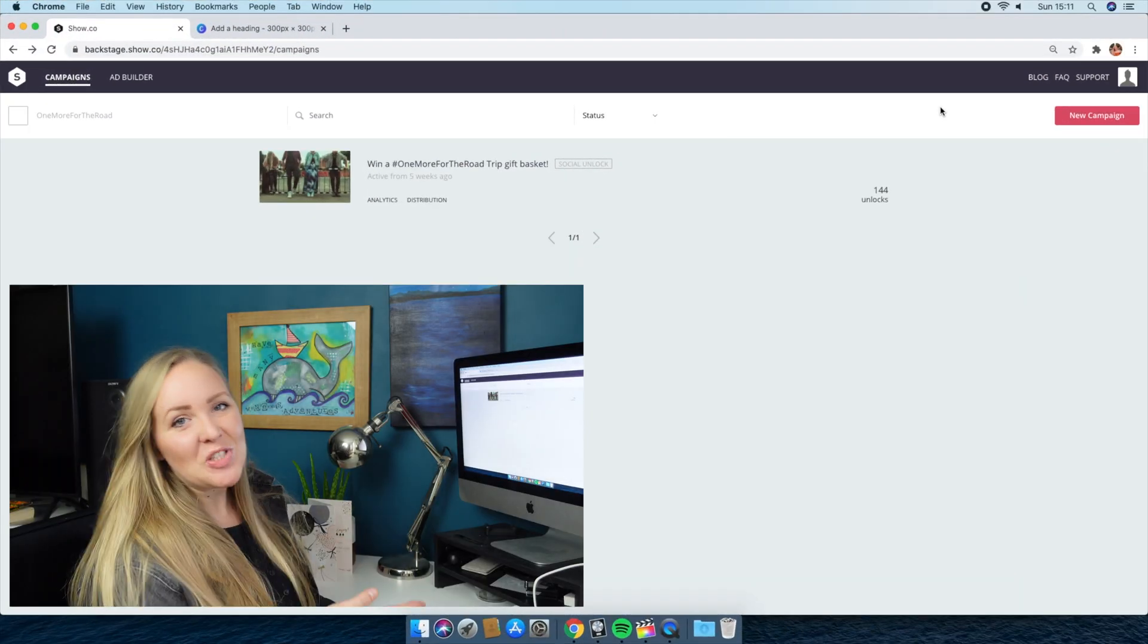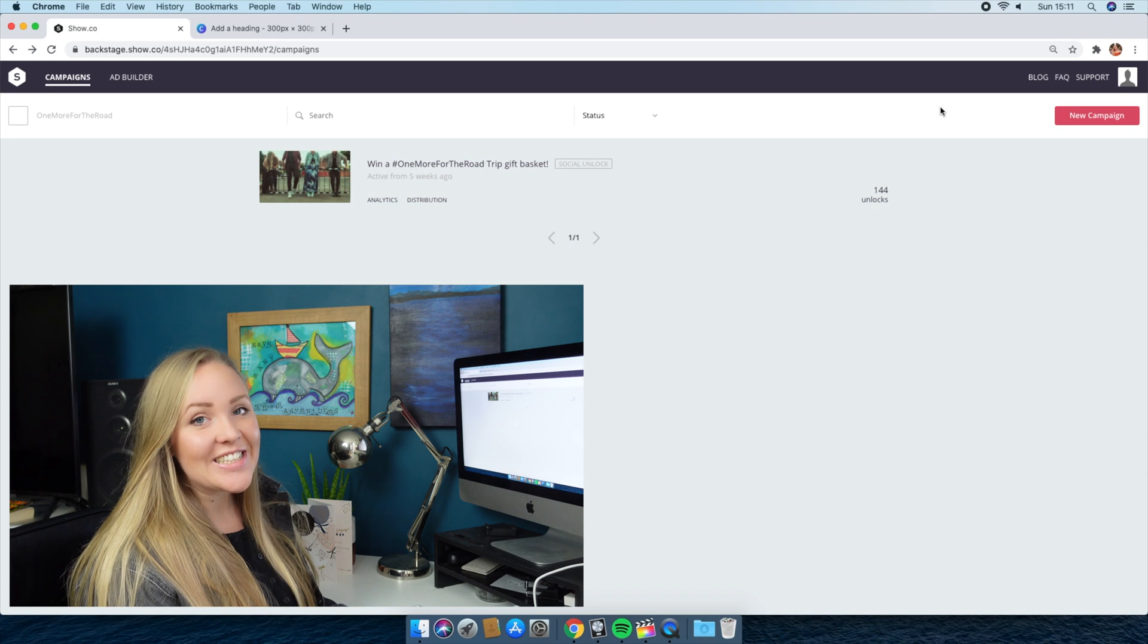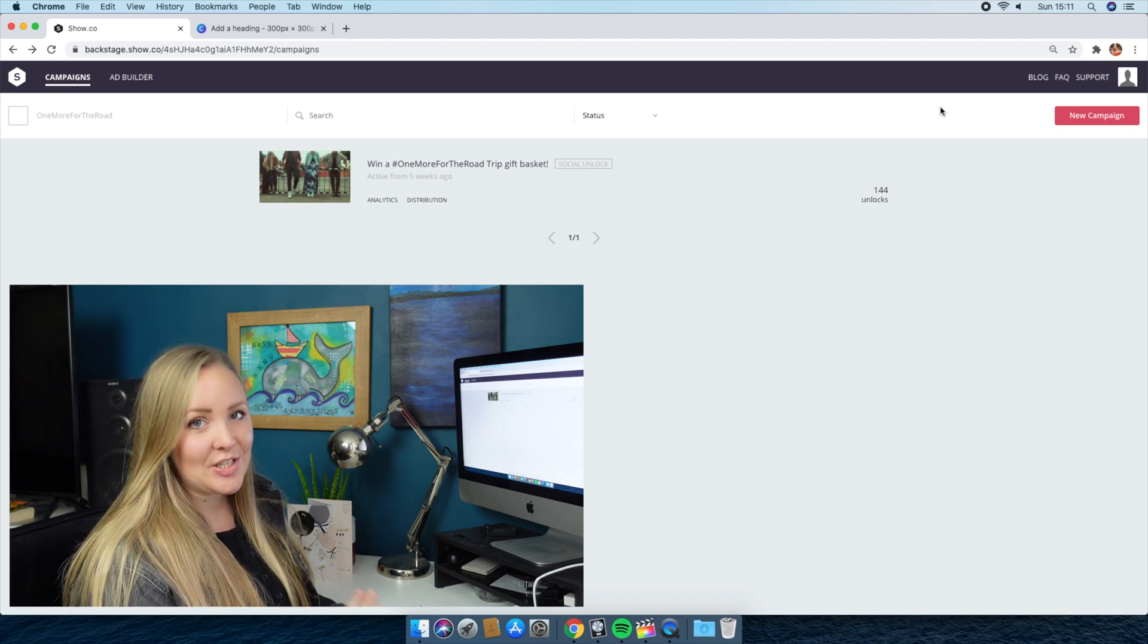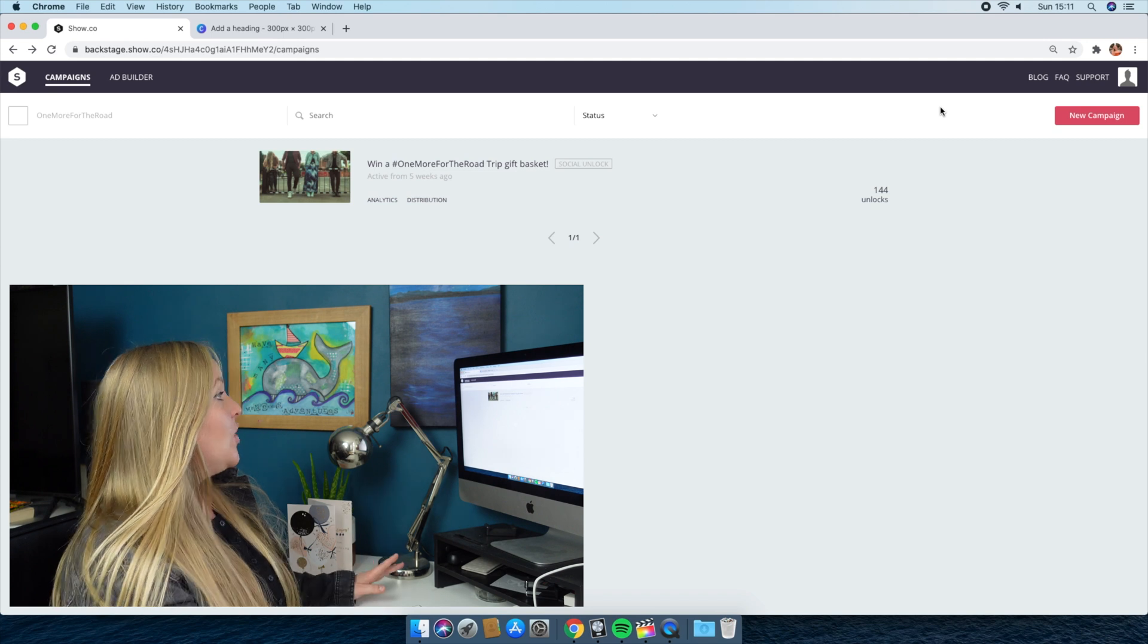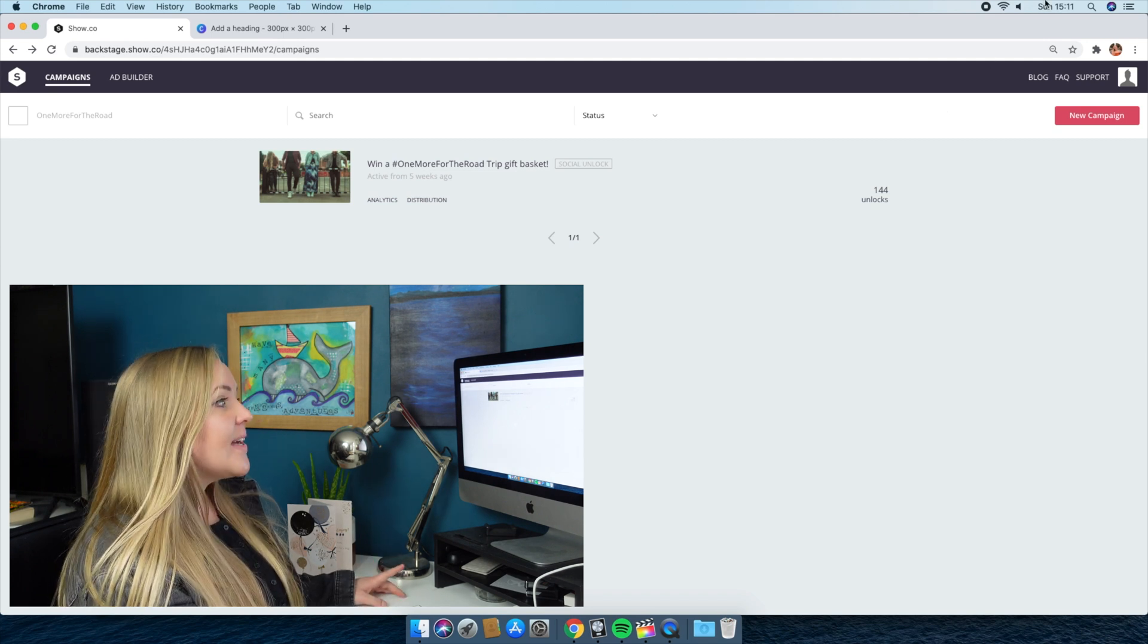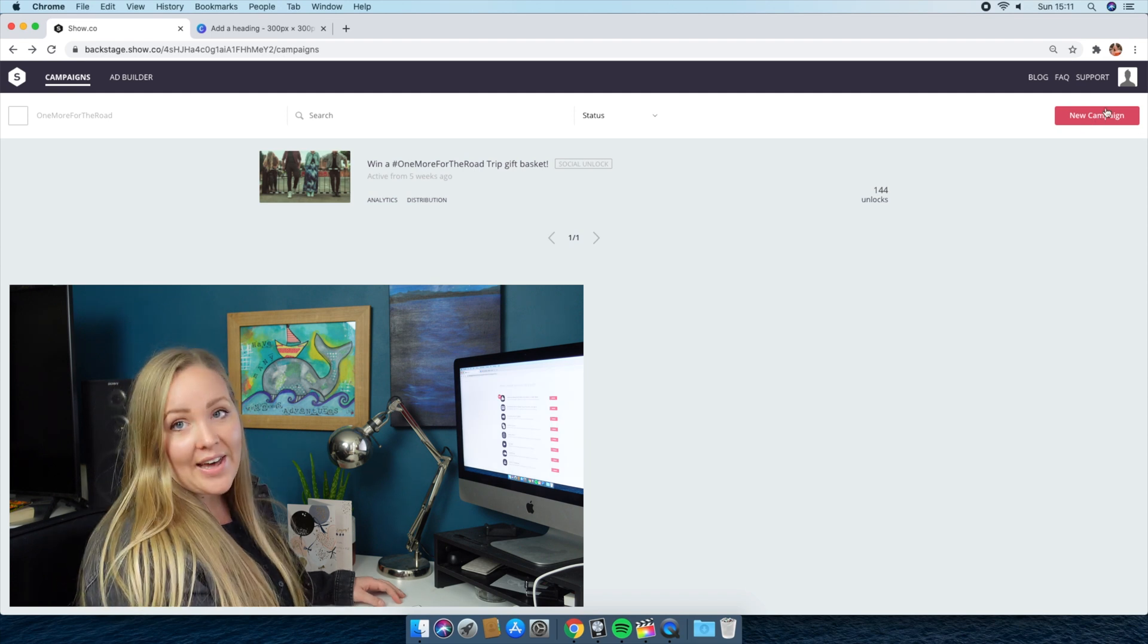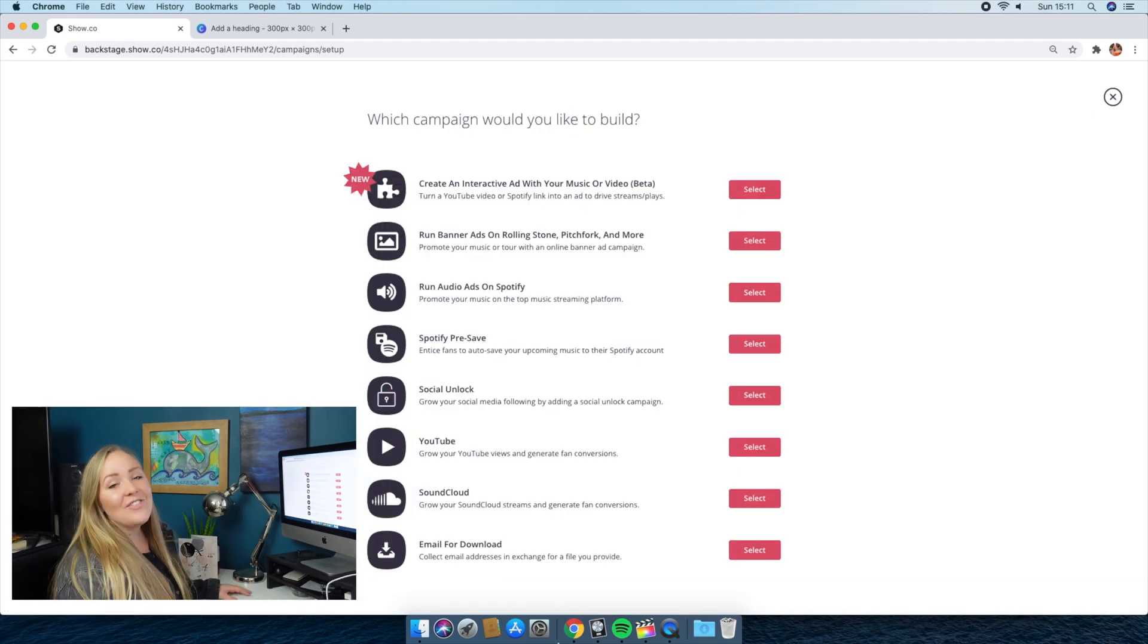So this is what Show.co looks like once you're signed in. You will need to create a profile, but a free one will be just fine for what we're going to be doing today. You are going to navigate over to the right side of the screen where there's this big red button that says new campaign. You'll click on that and it will take you to this landing page.